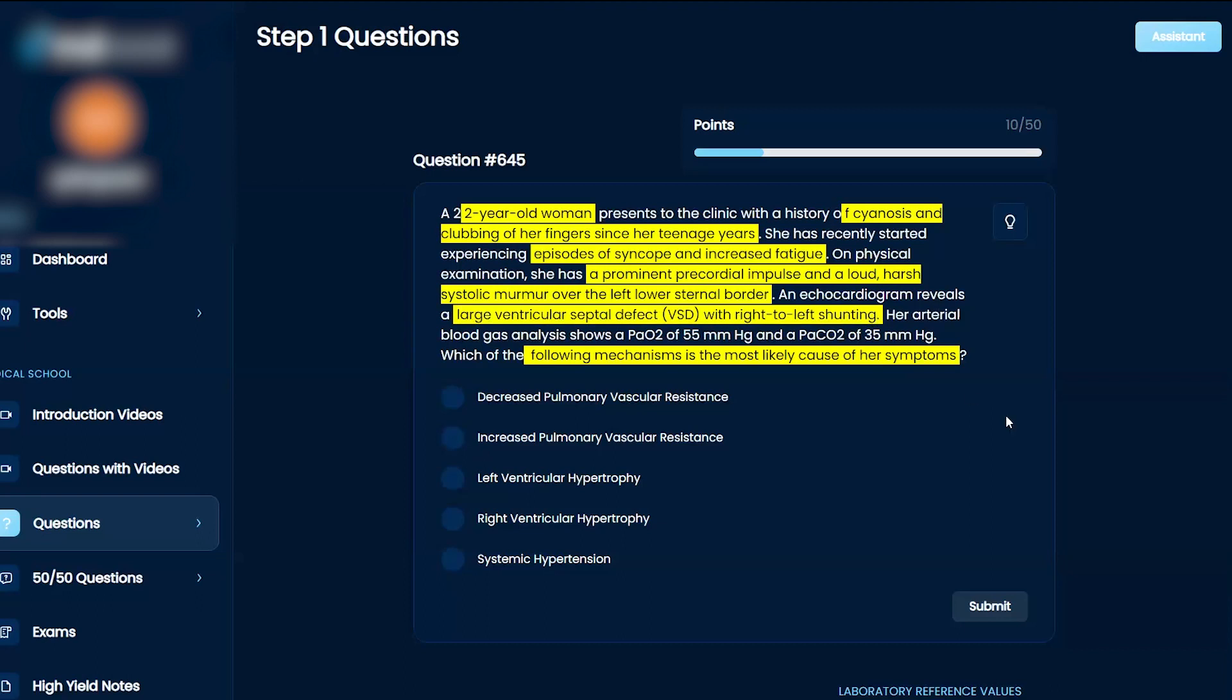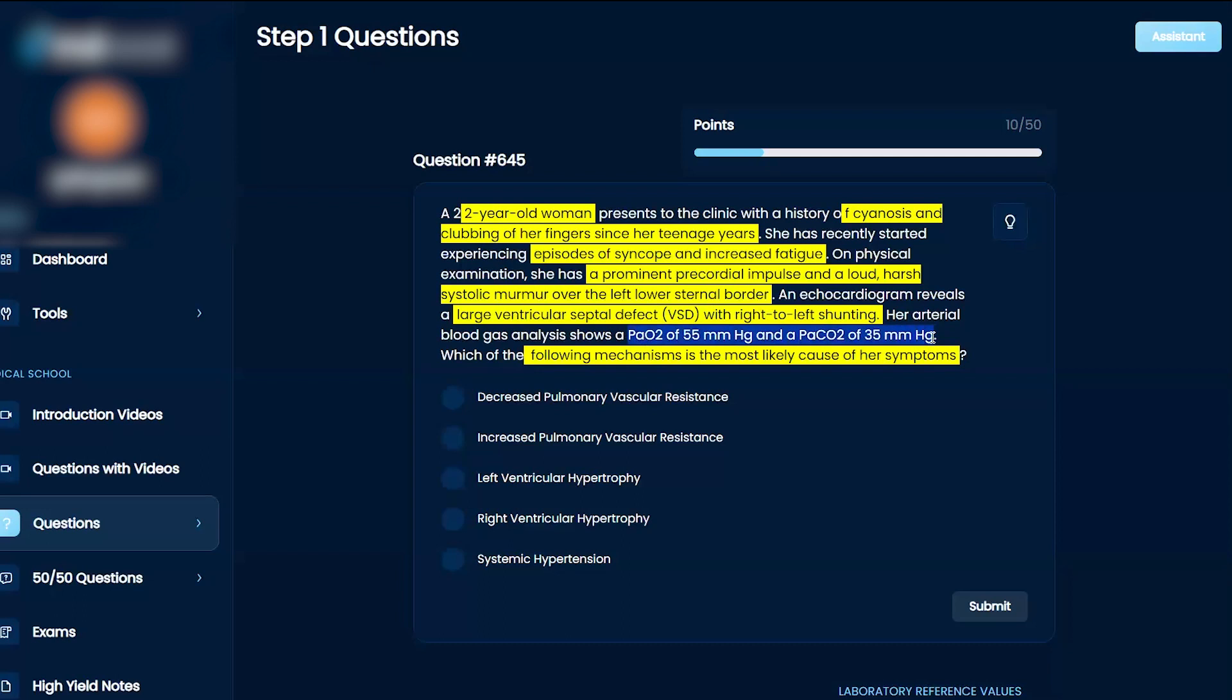An ECG reveals a large VSD with right-to-left shunting. Her arterial blood gas shows a PaO2 of 55 and a PaCO2 of 35. Which of the following mechanisms is the most likely cause of her symptoms?